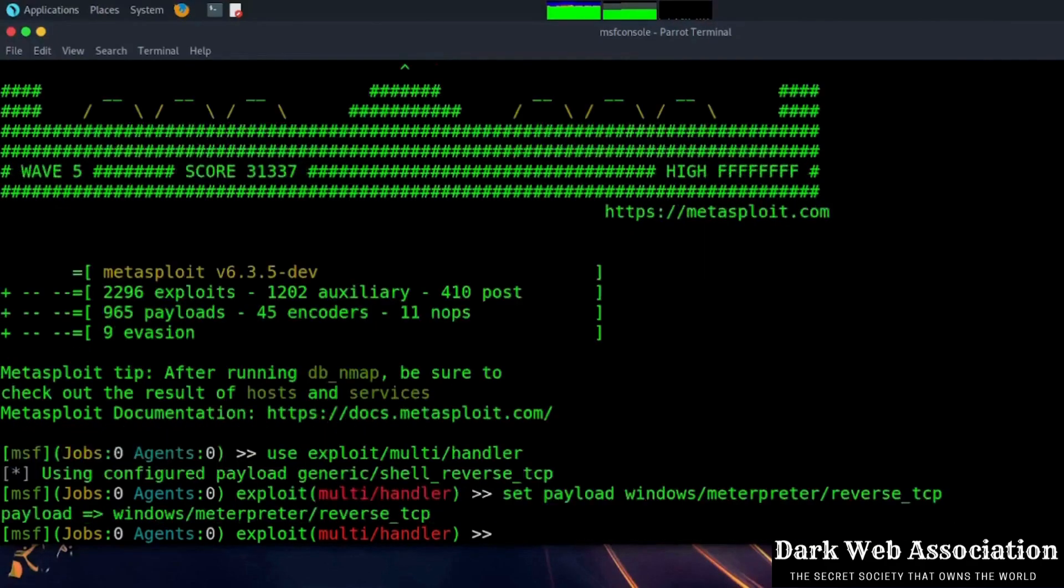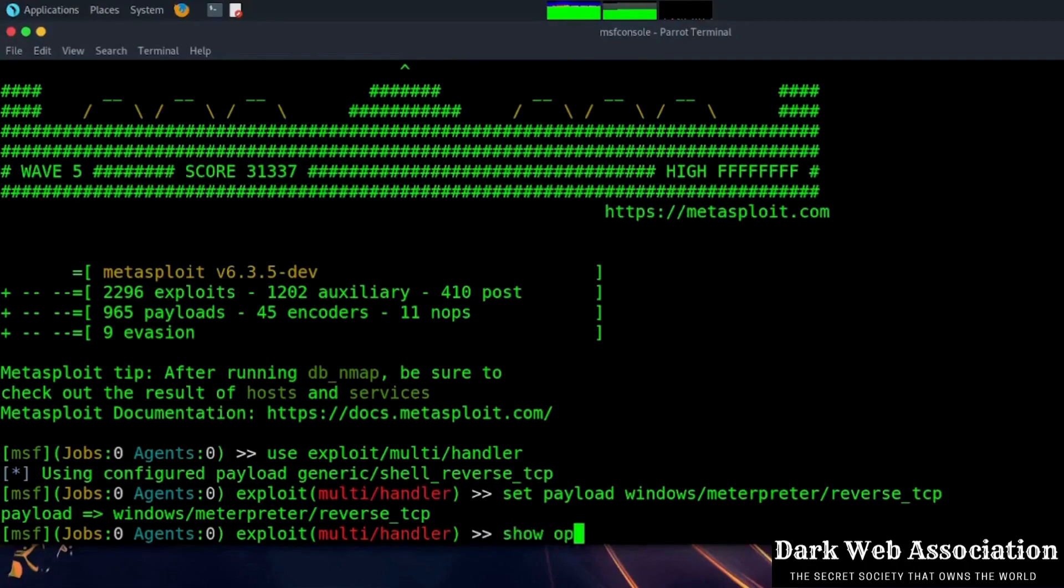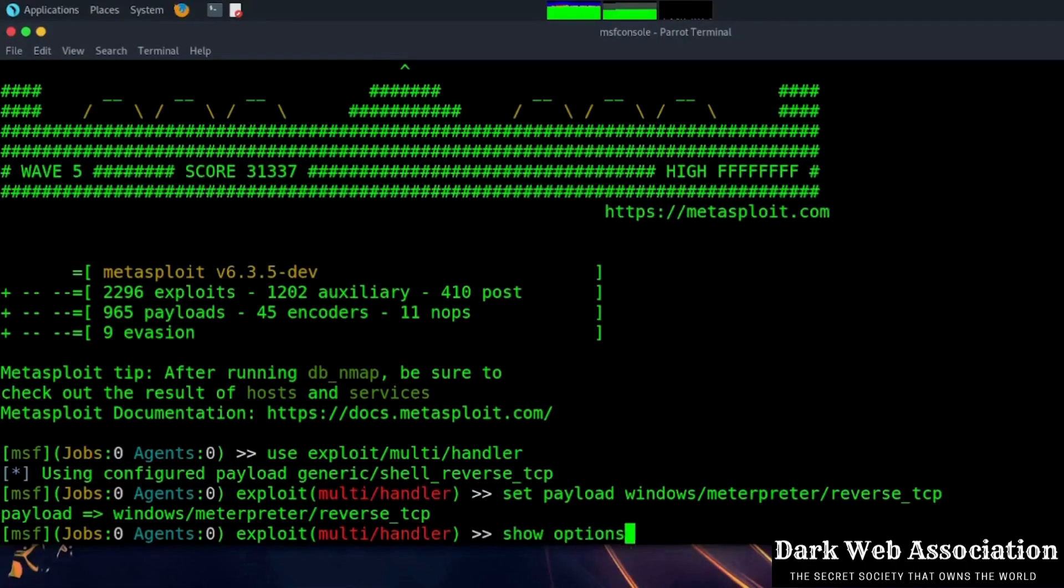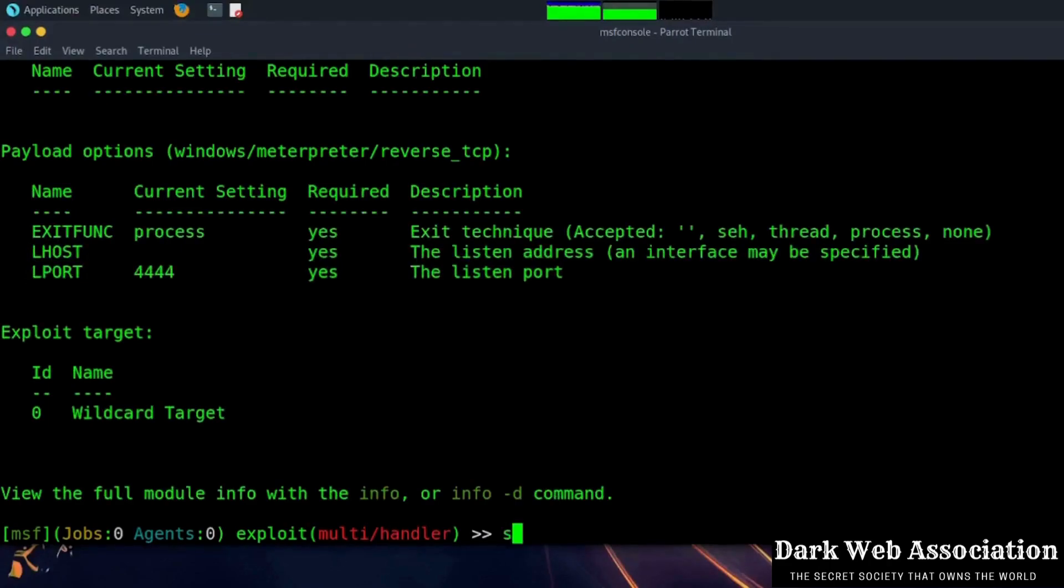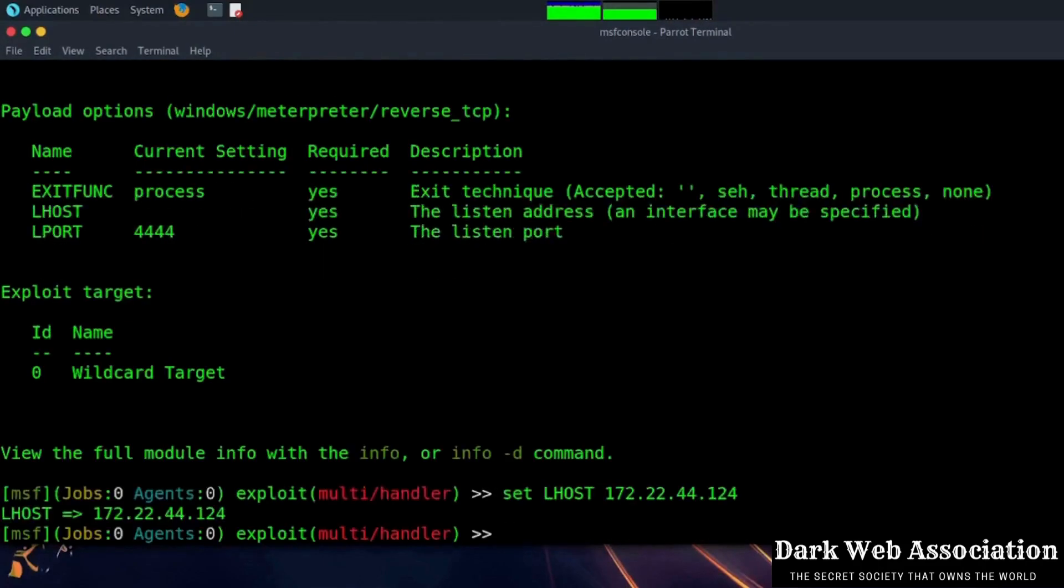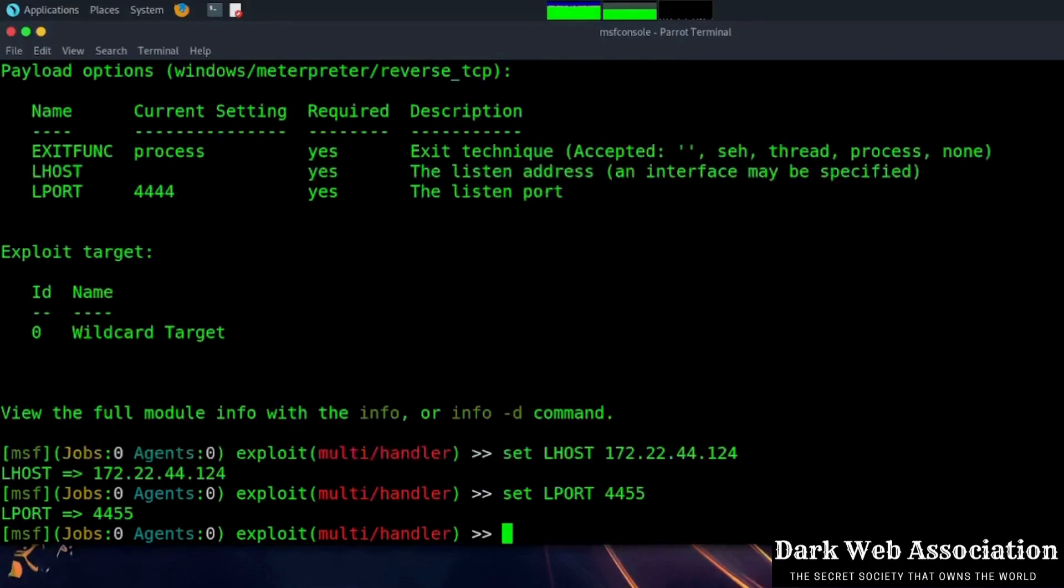And now type show options to see all the options available. We are going to set the LHOST and LPORT as we set on the payload so we can connect back to the victim's machine. Now the LHOST and LPORT are set.